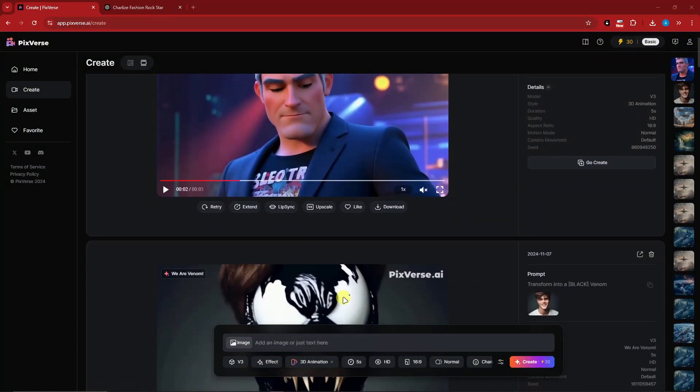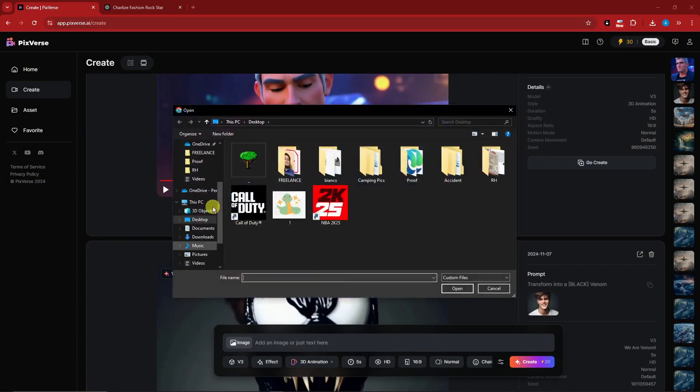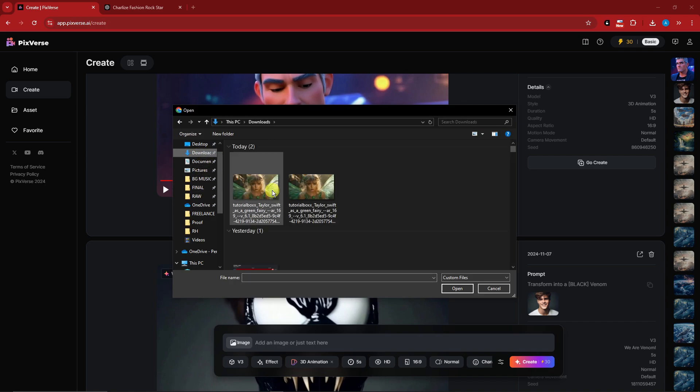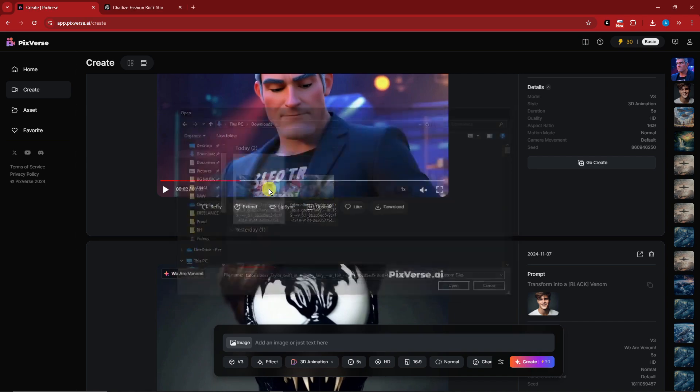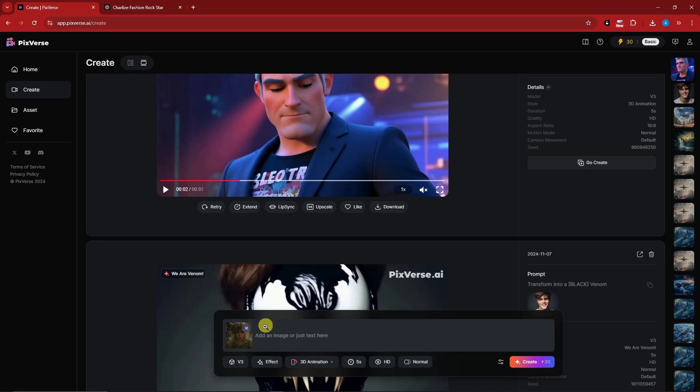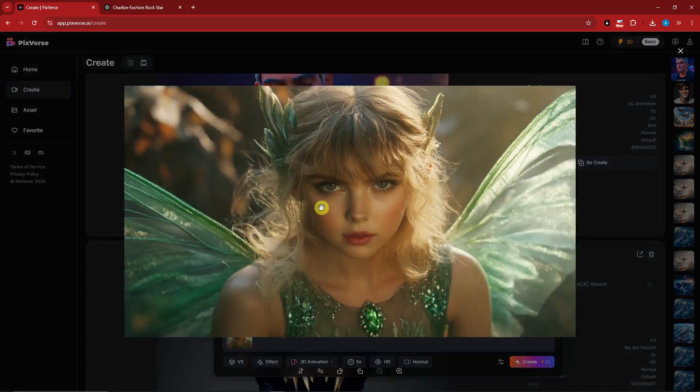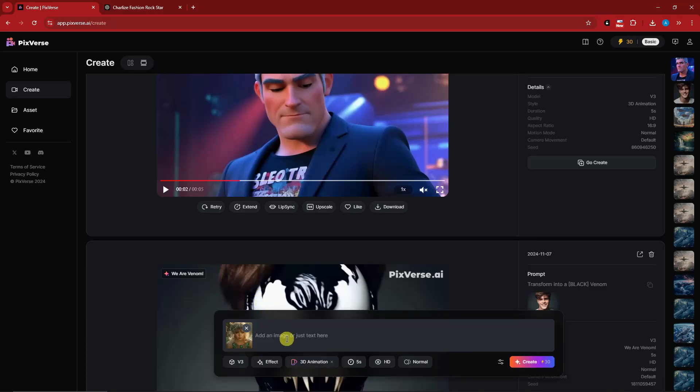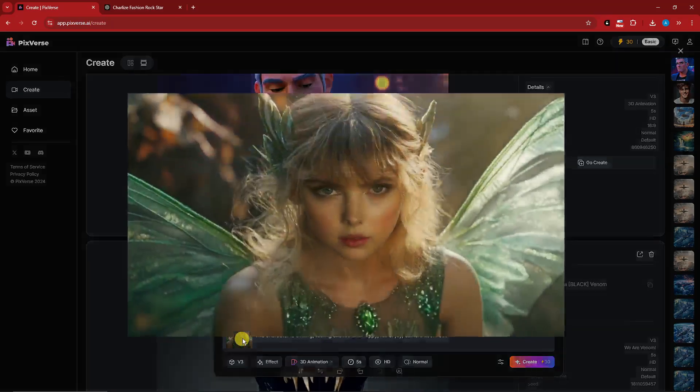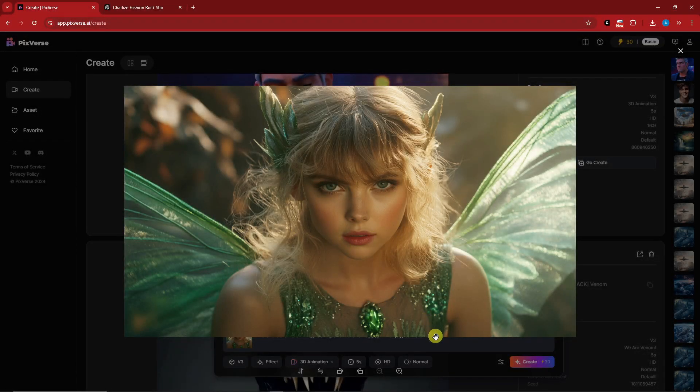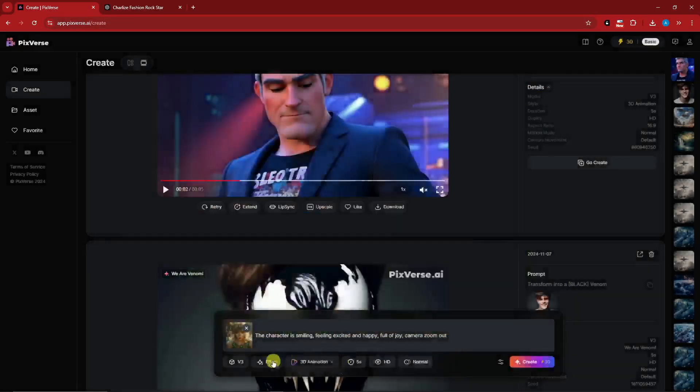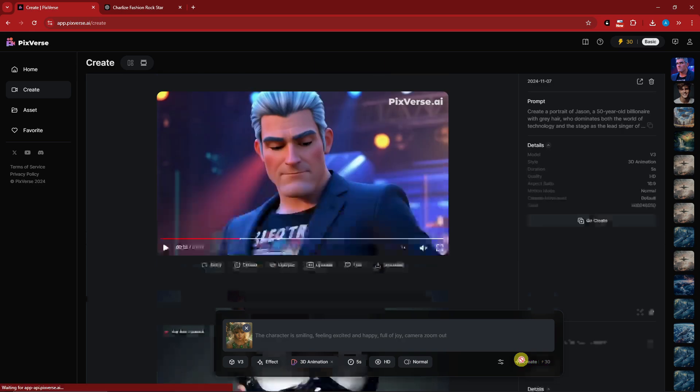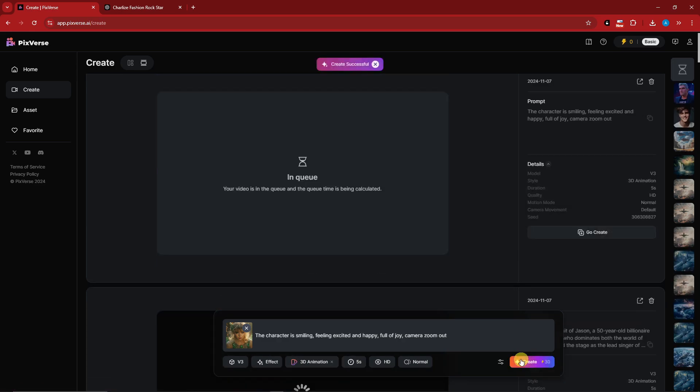Now once we're back here, simply open the image. And then upload Taylor Swift in a green fairy costume. So once after uploading, we can now use this as a reference. You can also zoom it in. That is pretty awesome because I think this is the only one where you can zoom in your uploaded reference photo. So let's try to add some prompt here. I'm just going to add smiling, feeling excited, full of joy and camera zoom out. I'm going to try and make her smile. So I'm just going to adjust anything on the bottom section and simply click on create. I'll get back to you once it's here.